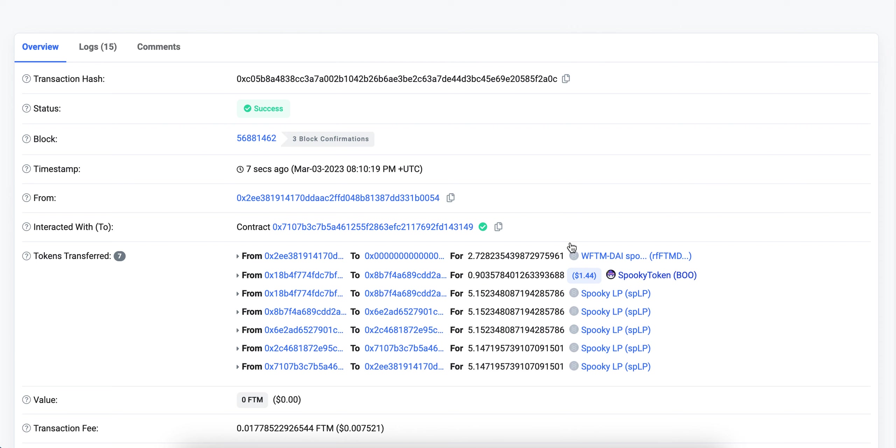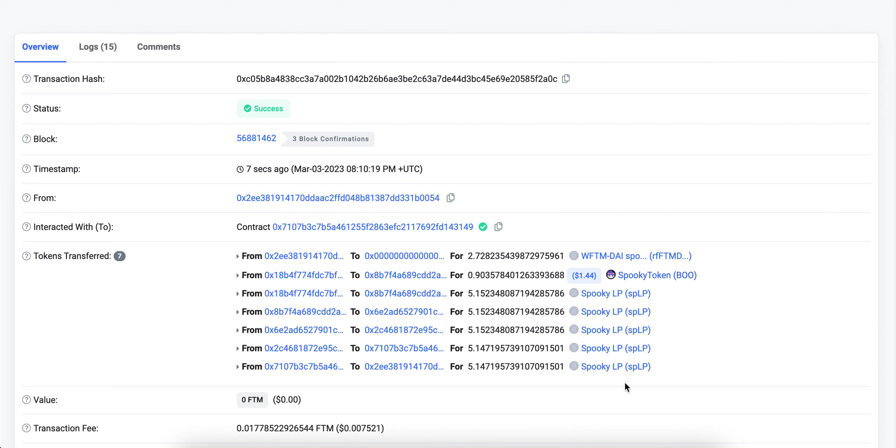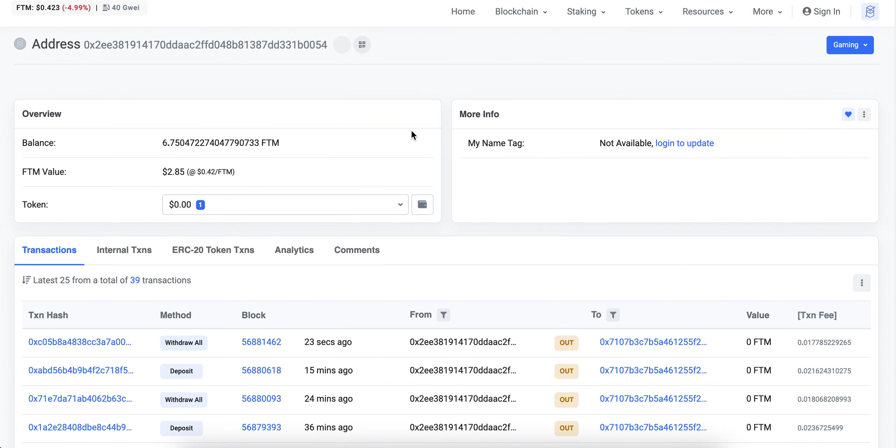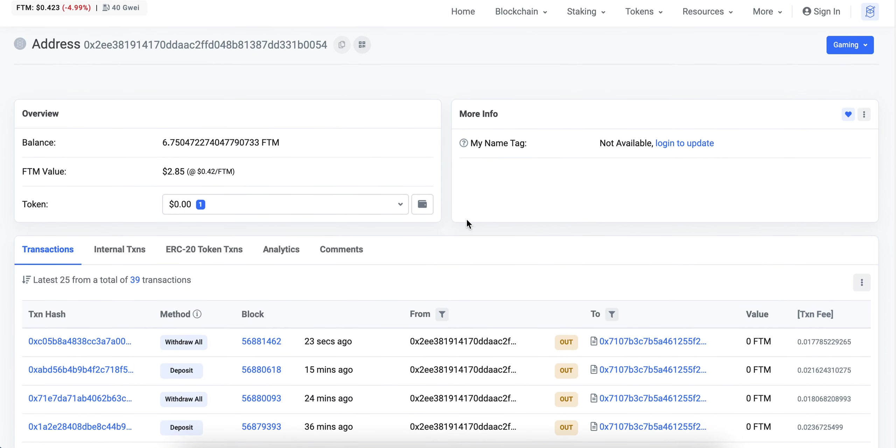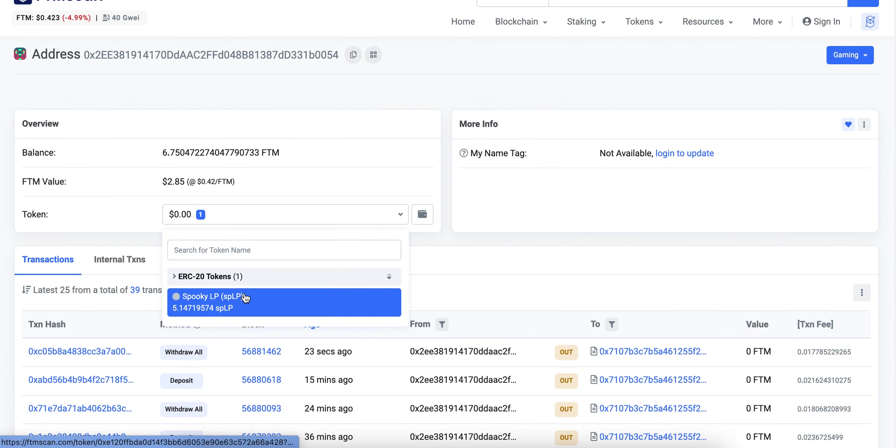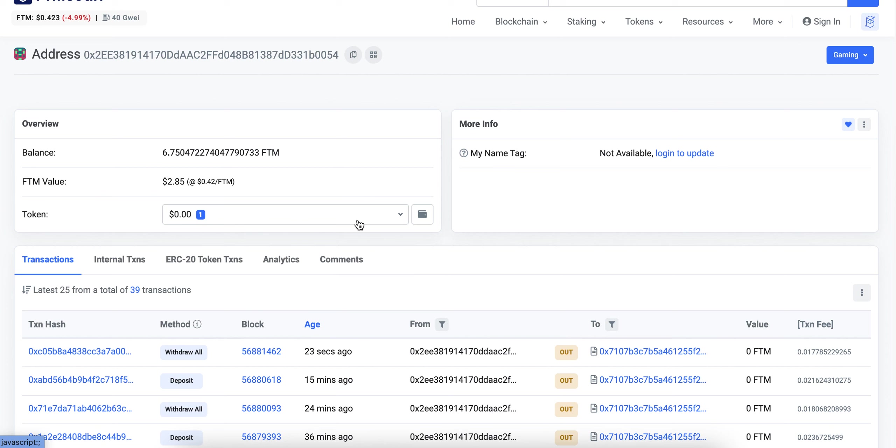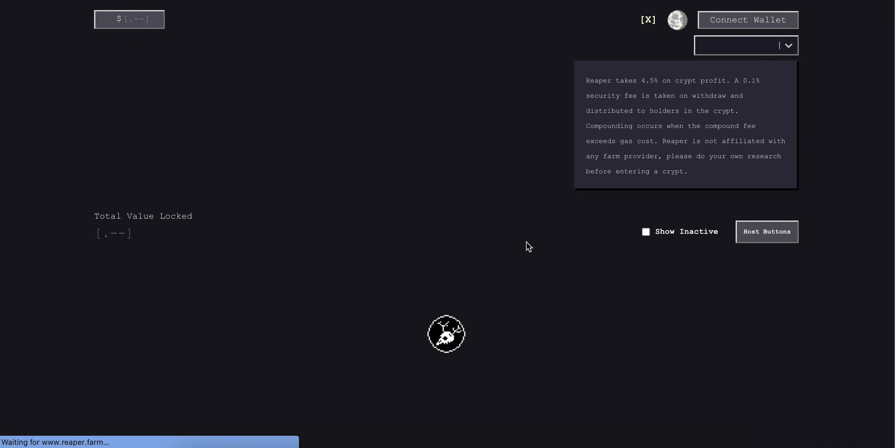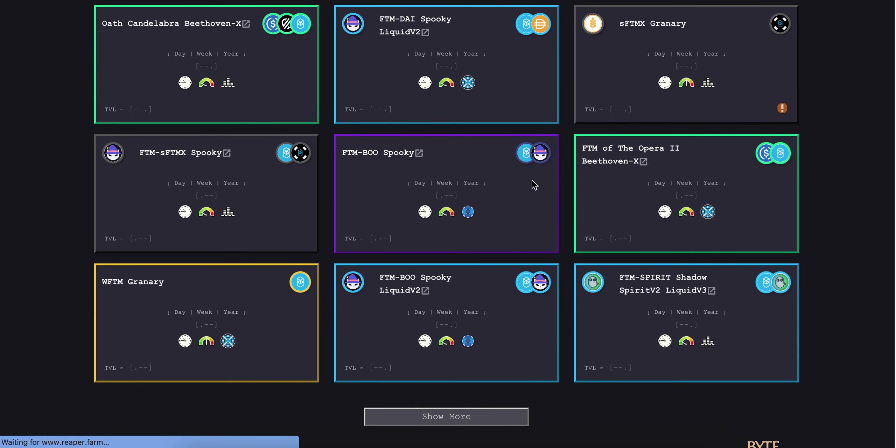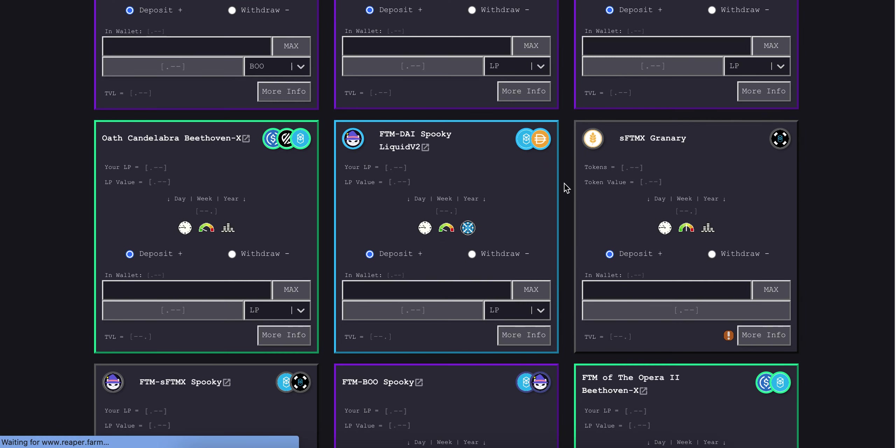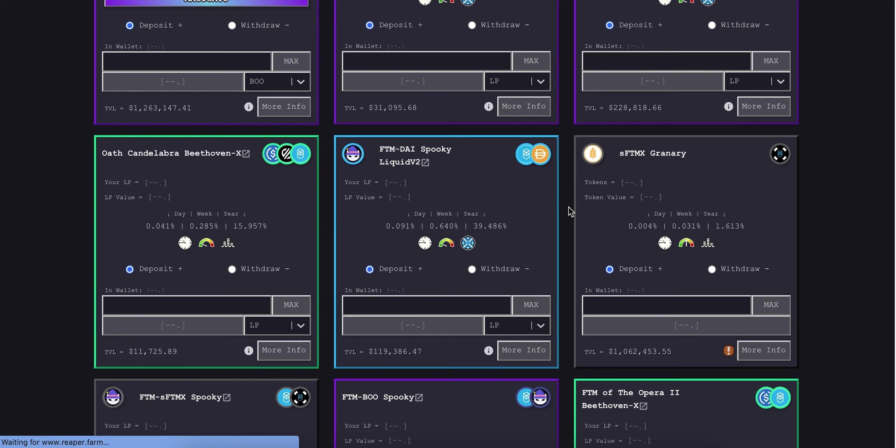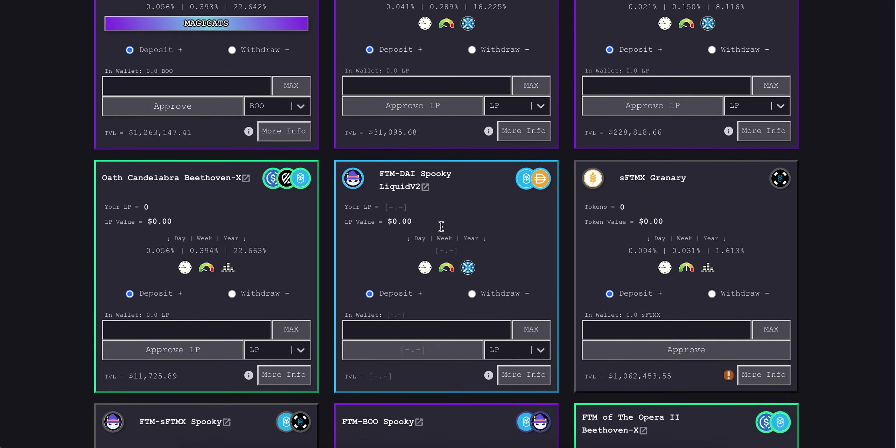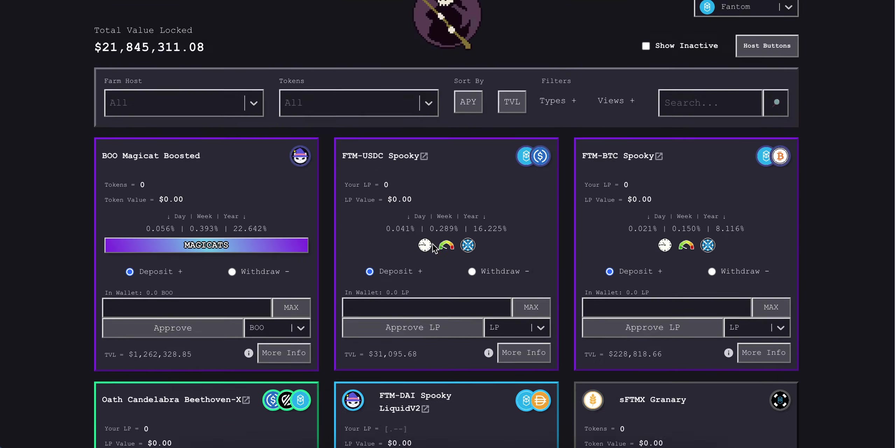You can see that I've returned my receipt token, my RF phantom die token, and I have received my LP token in return. So I should have an LP token in my wallet now. Refresh that. And there it is, the LP token is there. I have successfully withdrawn from the vault. If we refresh Reaper, you'll see that I've got nothing in the vault left and I have the LP tokens in my wallet. Hopefully this doesn't take too long. And that's it. There we go. LP tokens in my wallet. I've got nothing left in the vault. And that's how that's done.